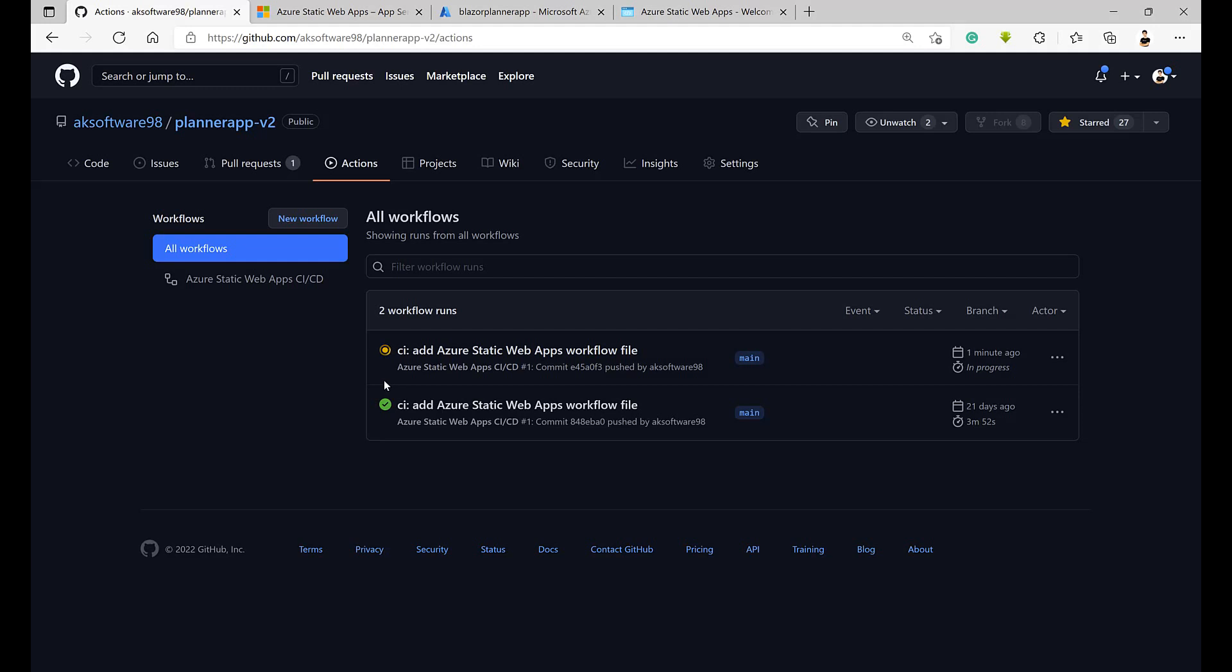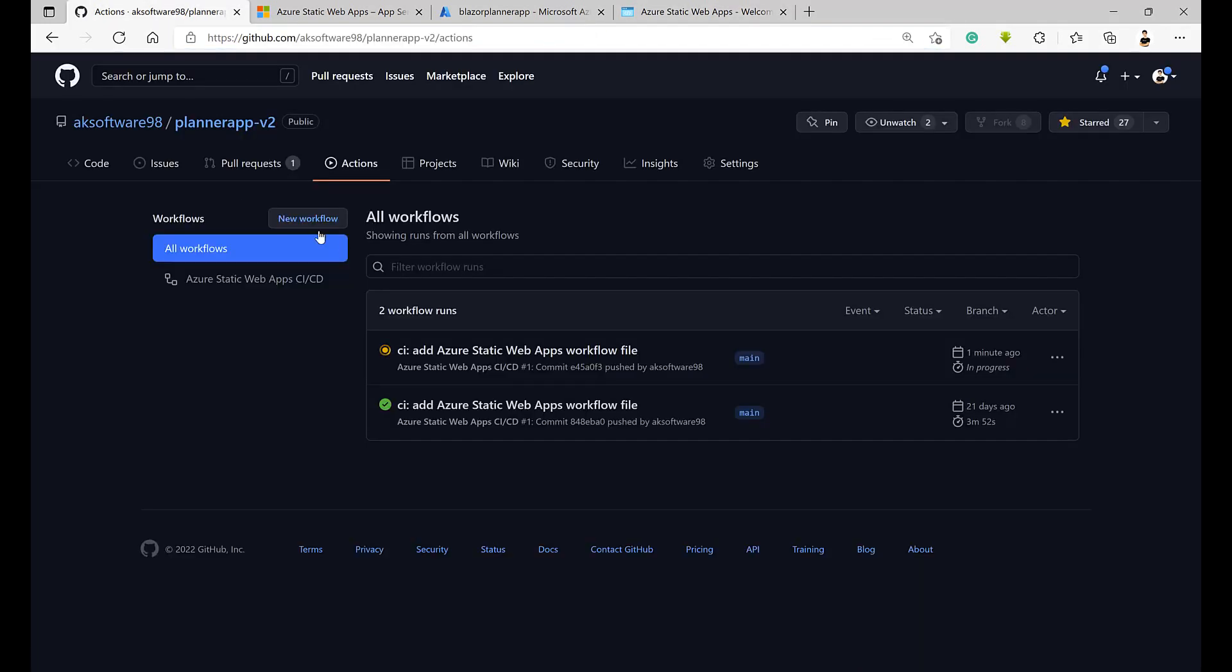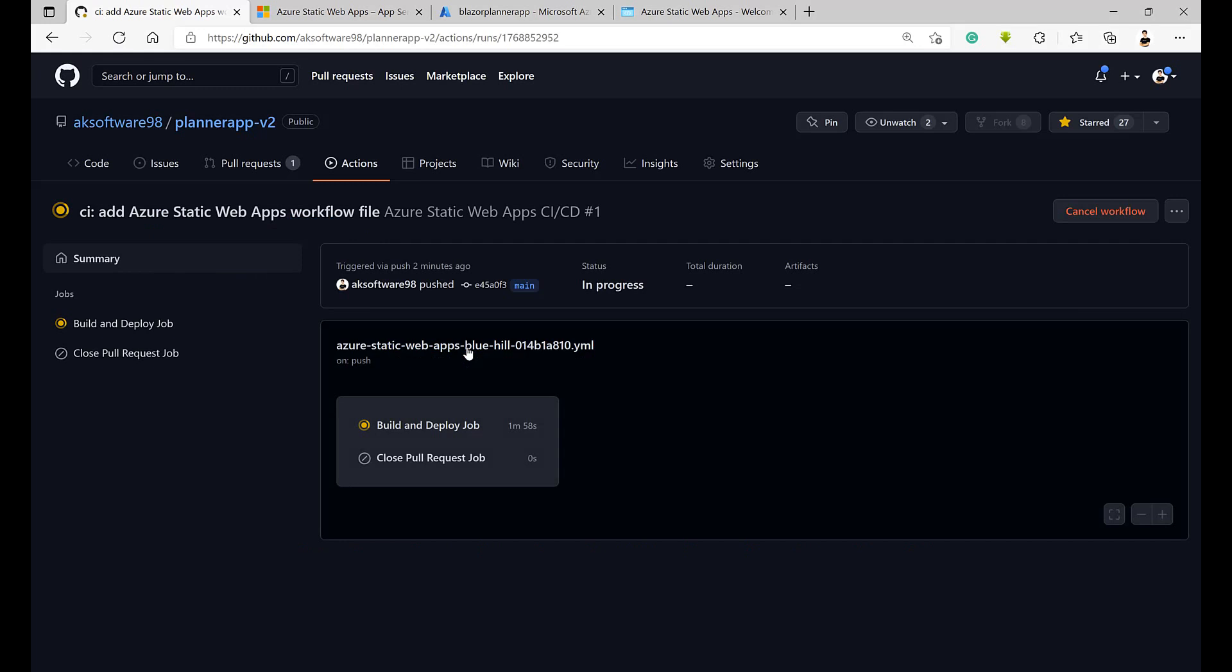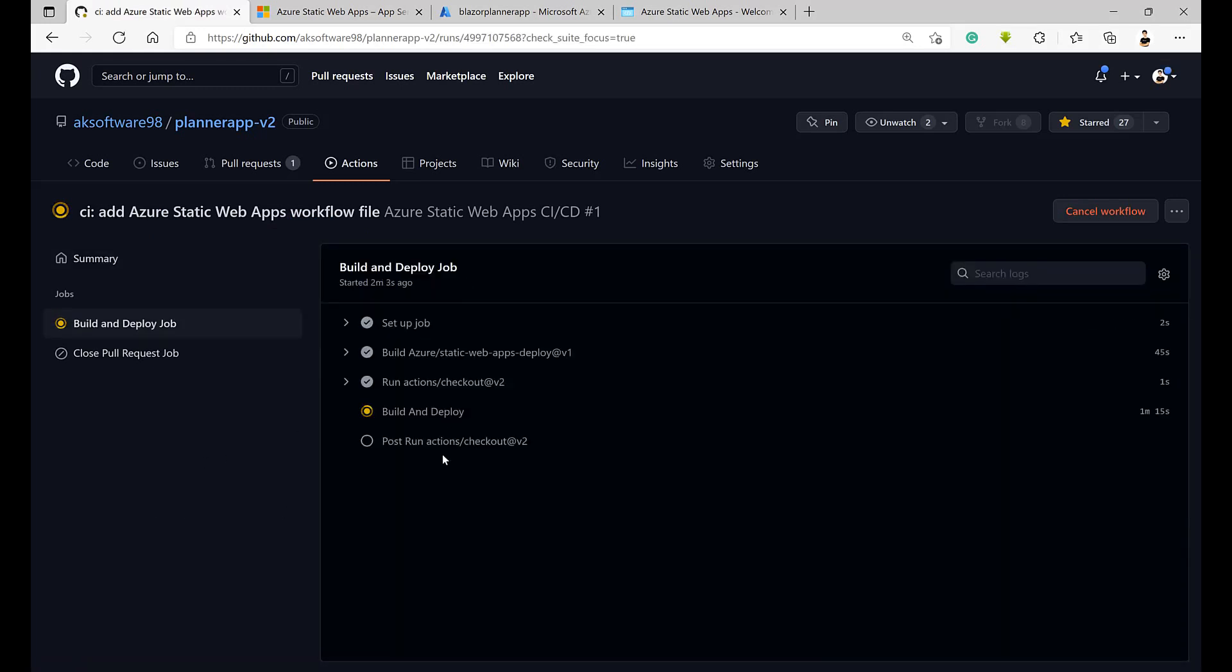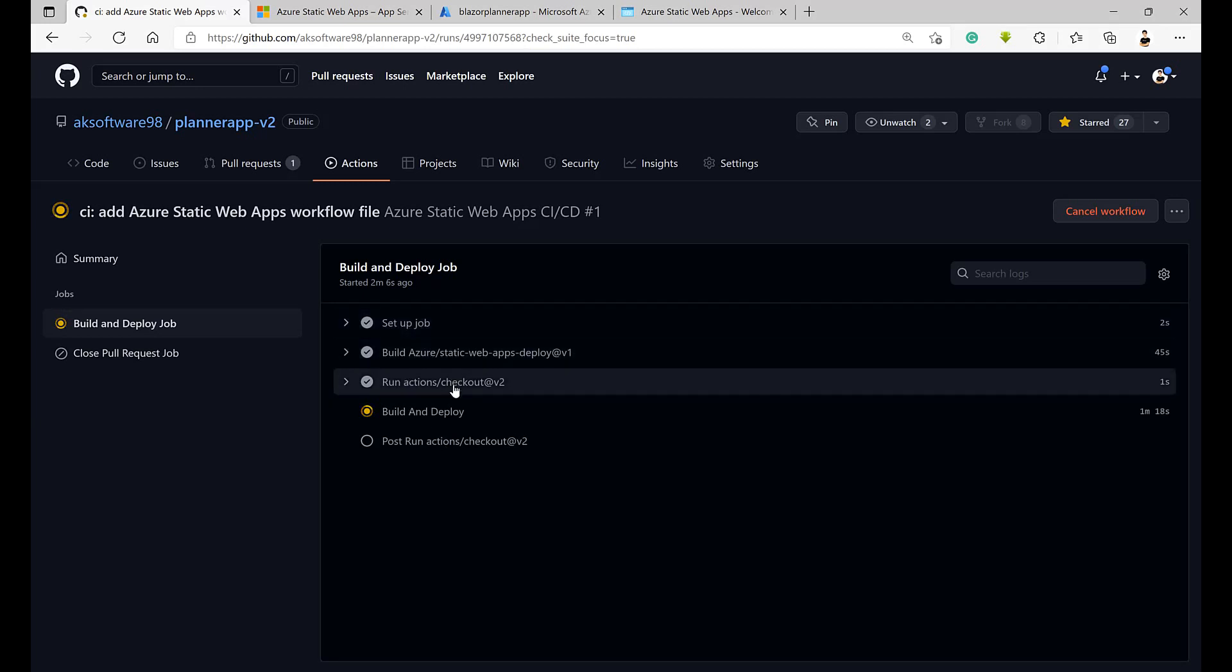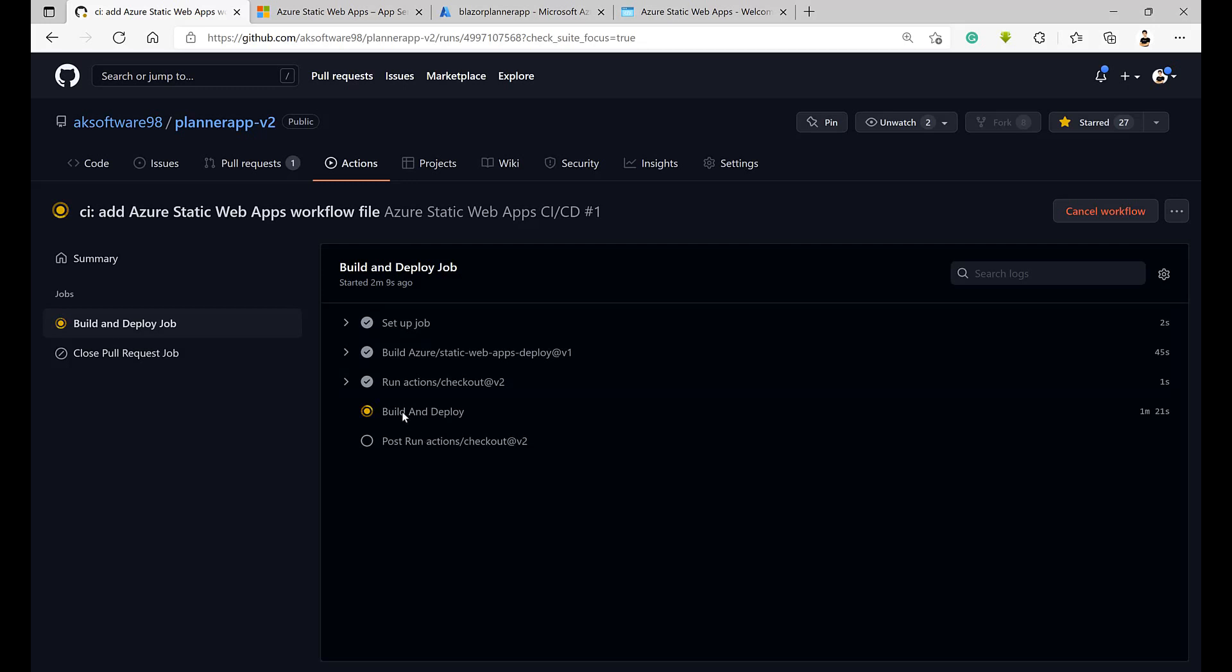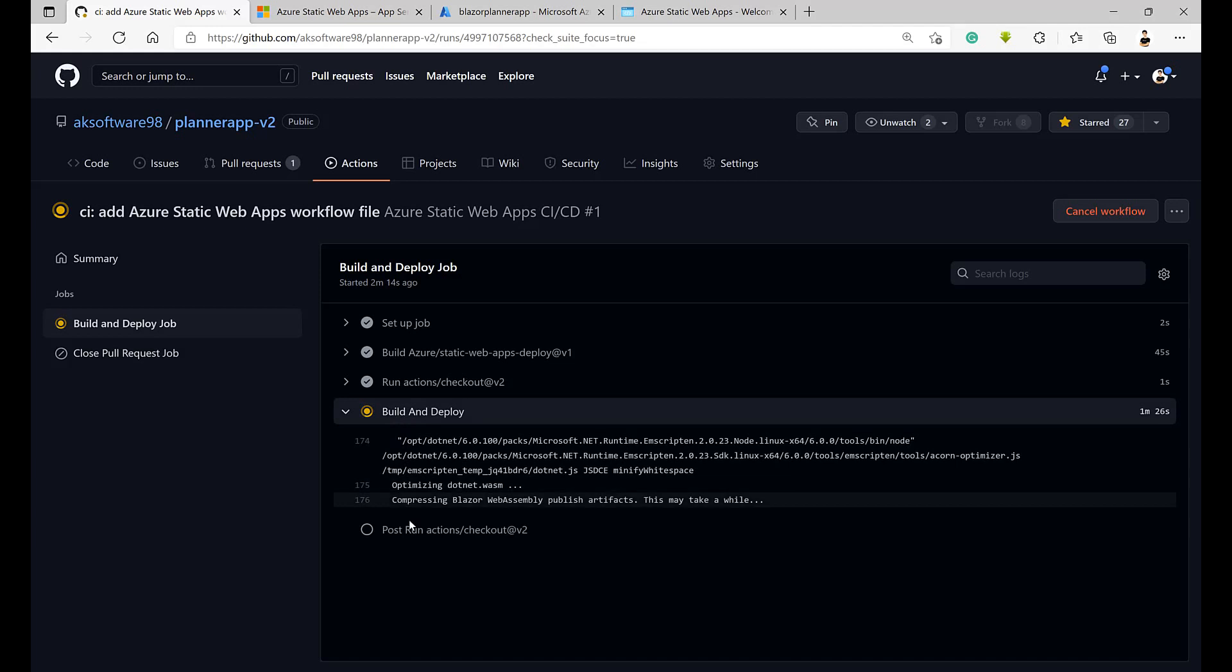Right now whenever I make any commit directly to the main, this one's gonna work and start actually building and deploying my app directly. All automated, all happens like magic, right? Let me open this and see what it is doing. Here we go, it built everything, ran the actions. Right now it's calling the last step which is build and deploy. Almost there, almost there. It's compressing the web assembly app.